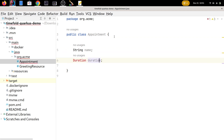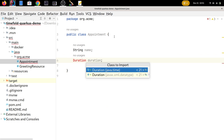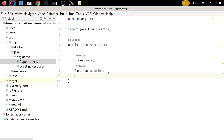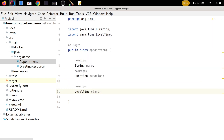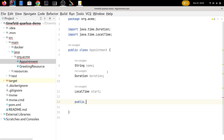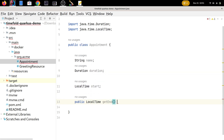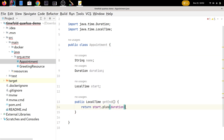We're using the java.time library here, and every appointment will also have a starting time. Every appointment also has an end time, but that's just start plus duration, so we add a getter for that: the end of an appointment is the start plus the duration. Simple.